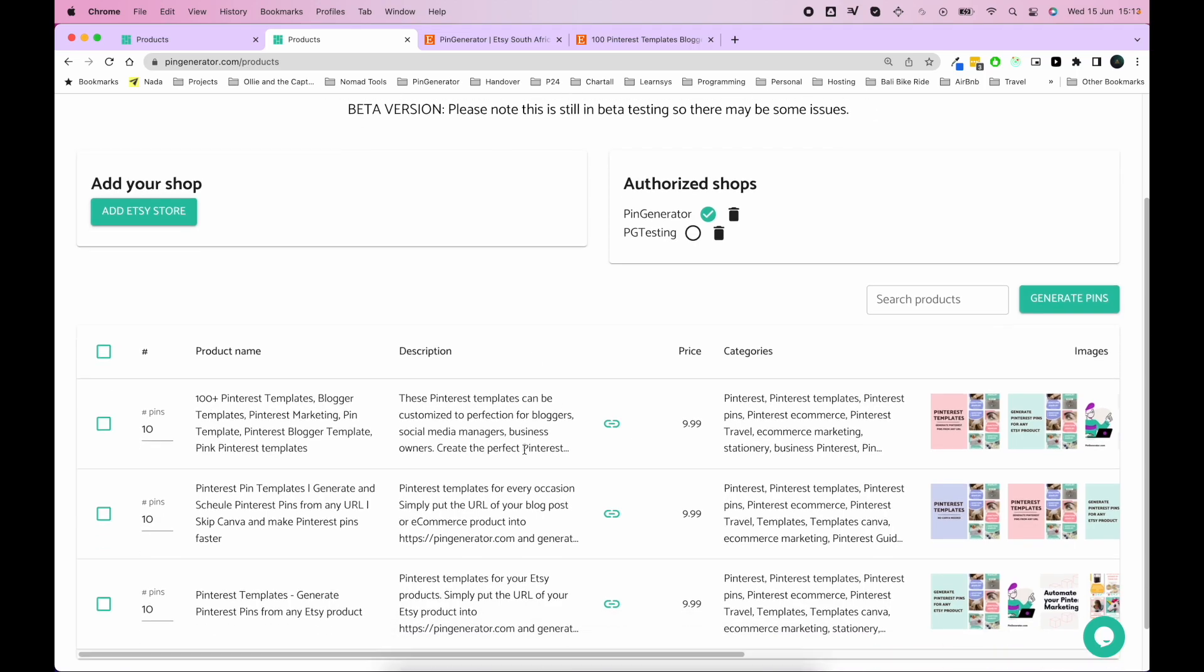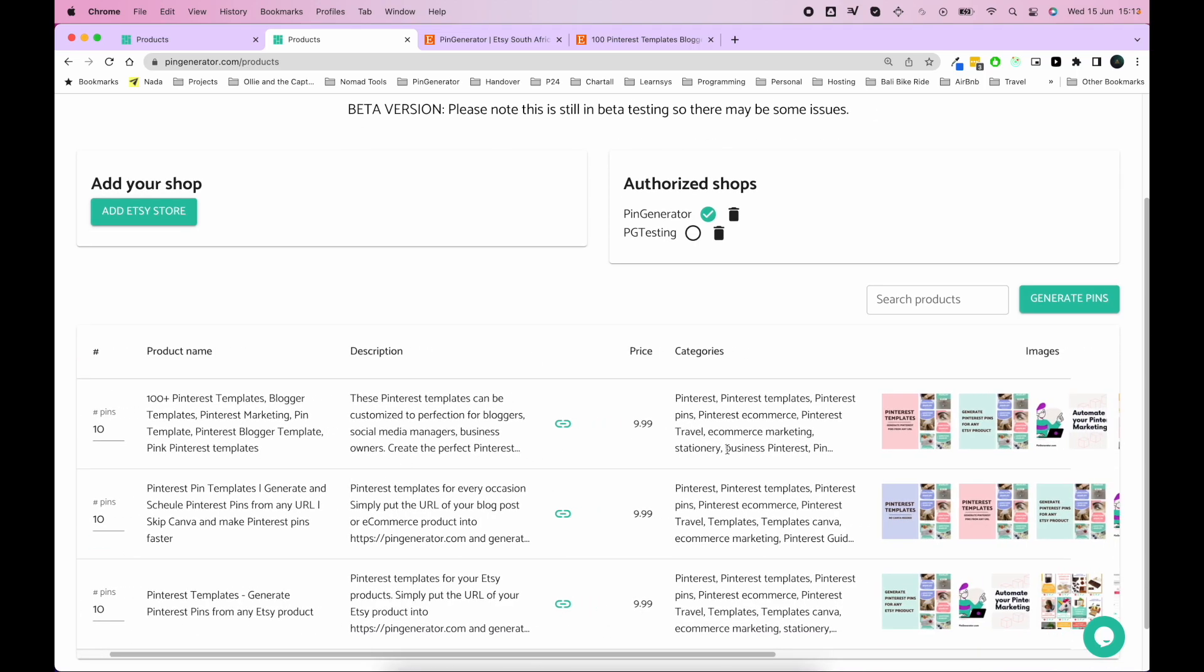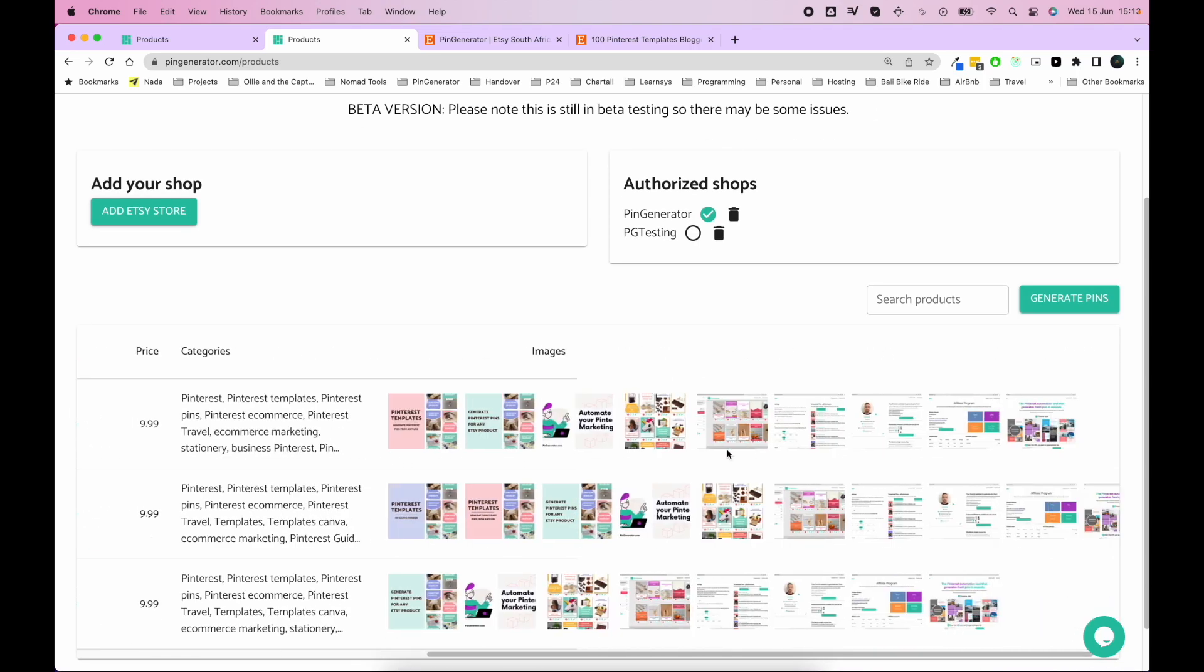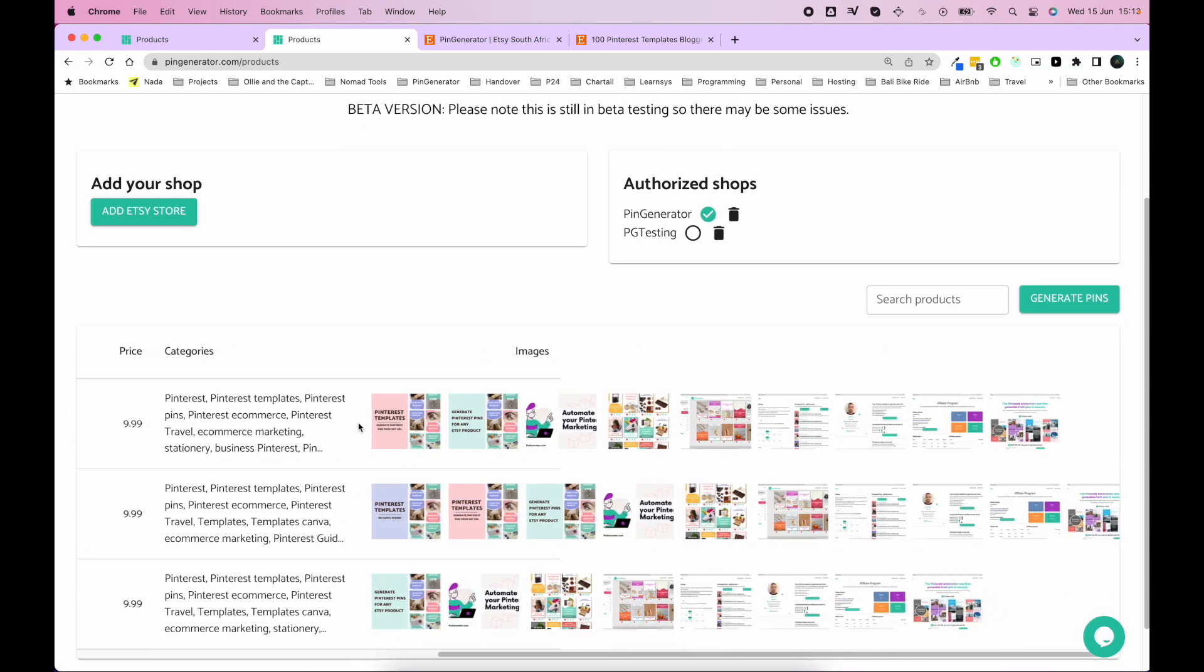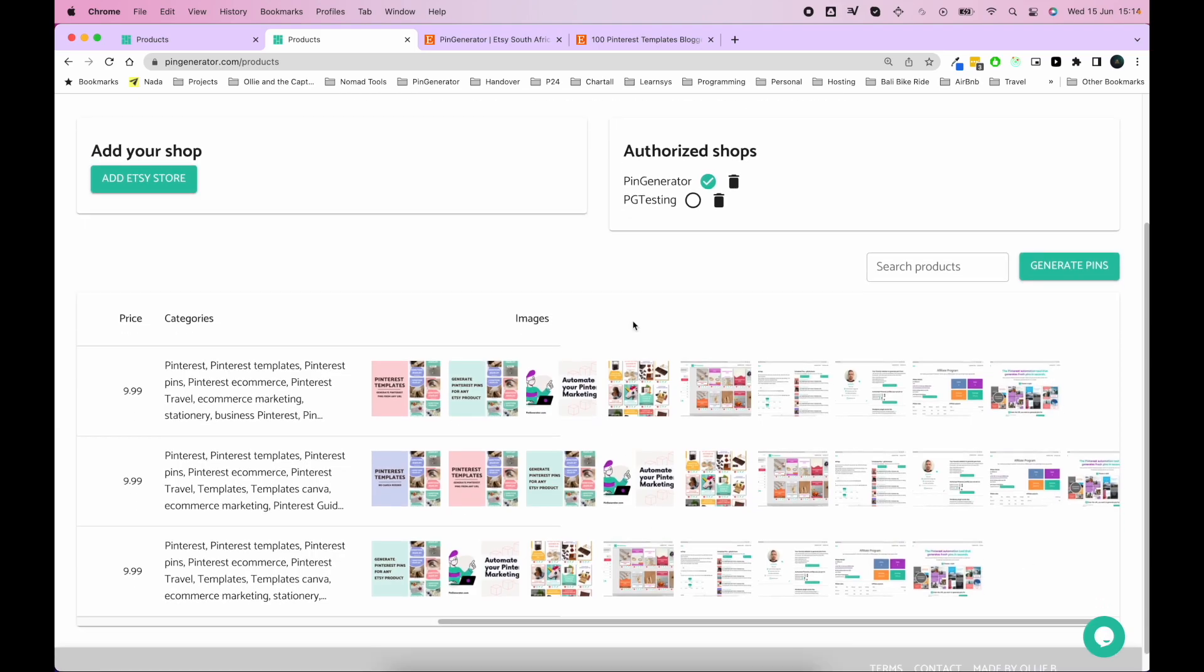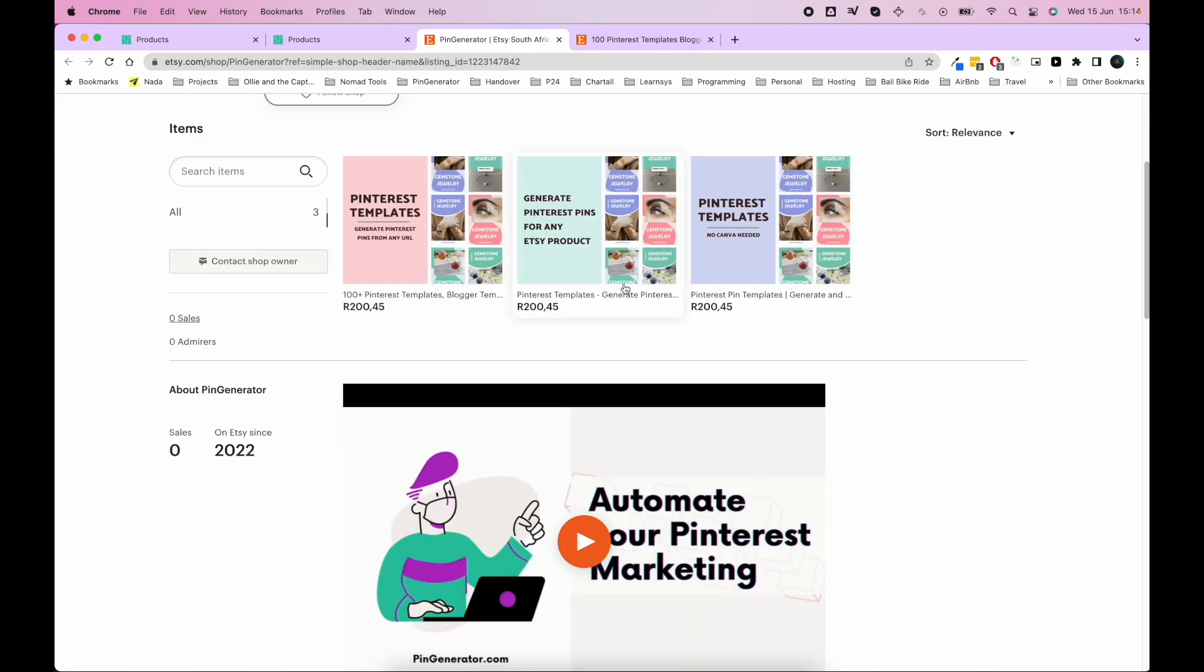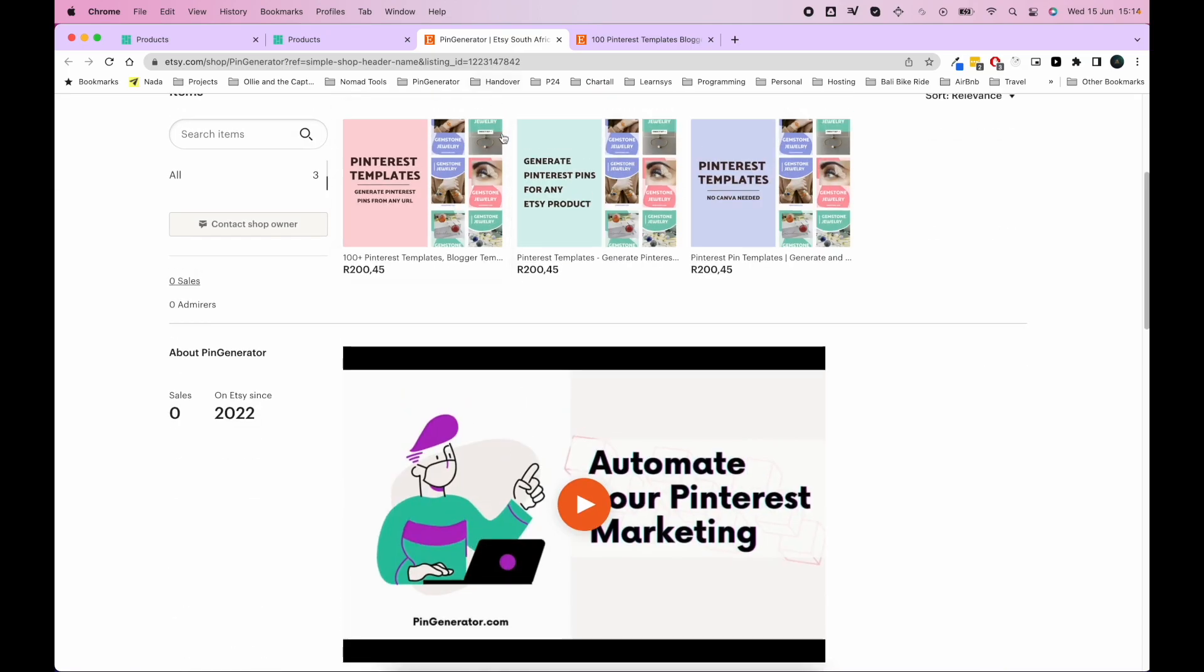So you'll see that all the images that you have available from your Etsy store are shown here. So these are the images that will be used to generate your pins with. And these are, of course, the images that you use for your Etsy product.